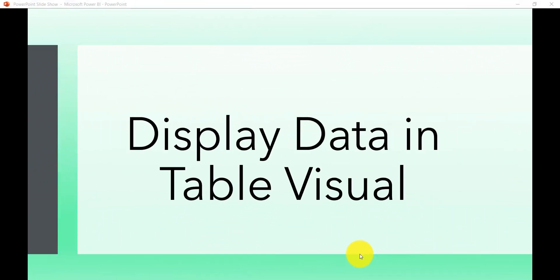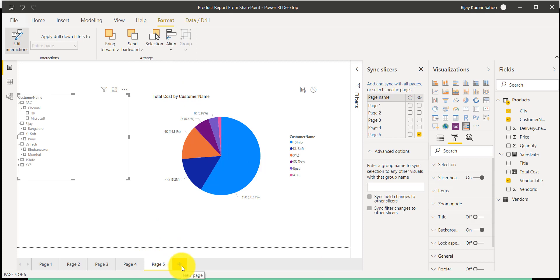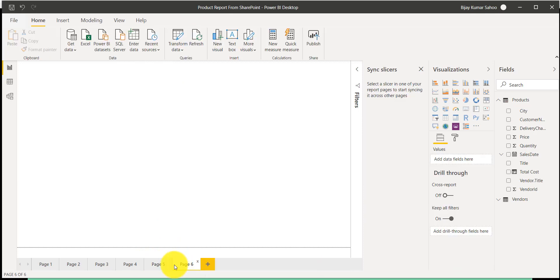In this video we will see how we can display data in table visuals. This is a visual available known as a table, and we will see how we can show the data and how it is different compared to other visuals. I'll open my previous report, create another page, and in this page I will add a table visual.